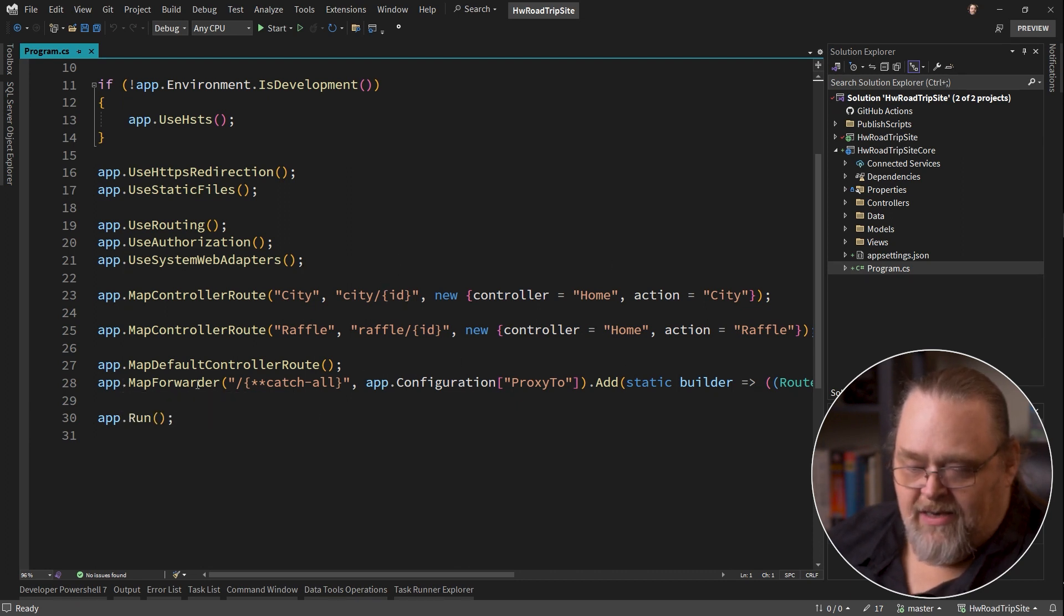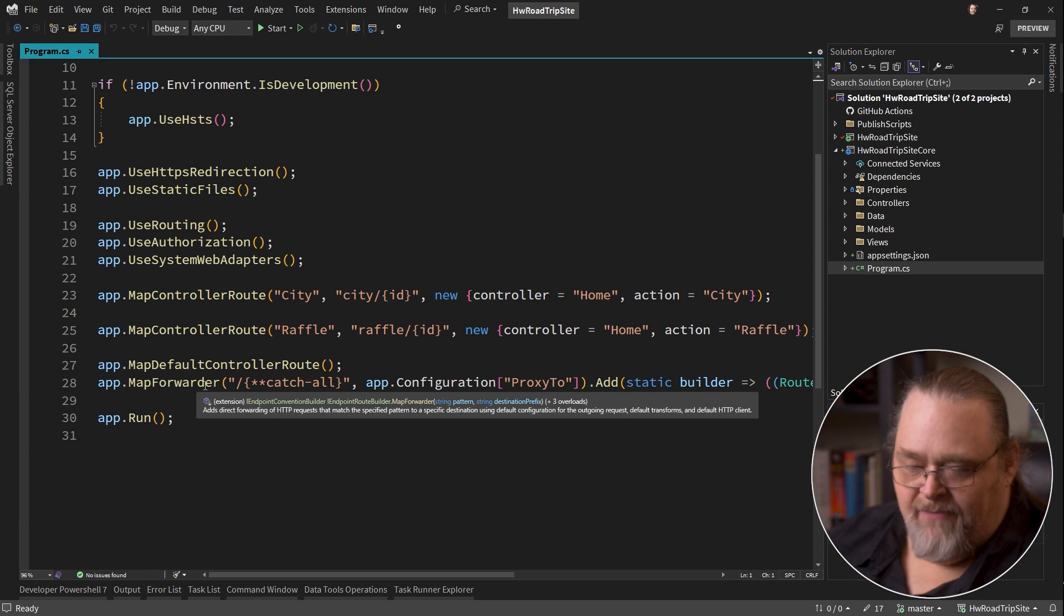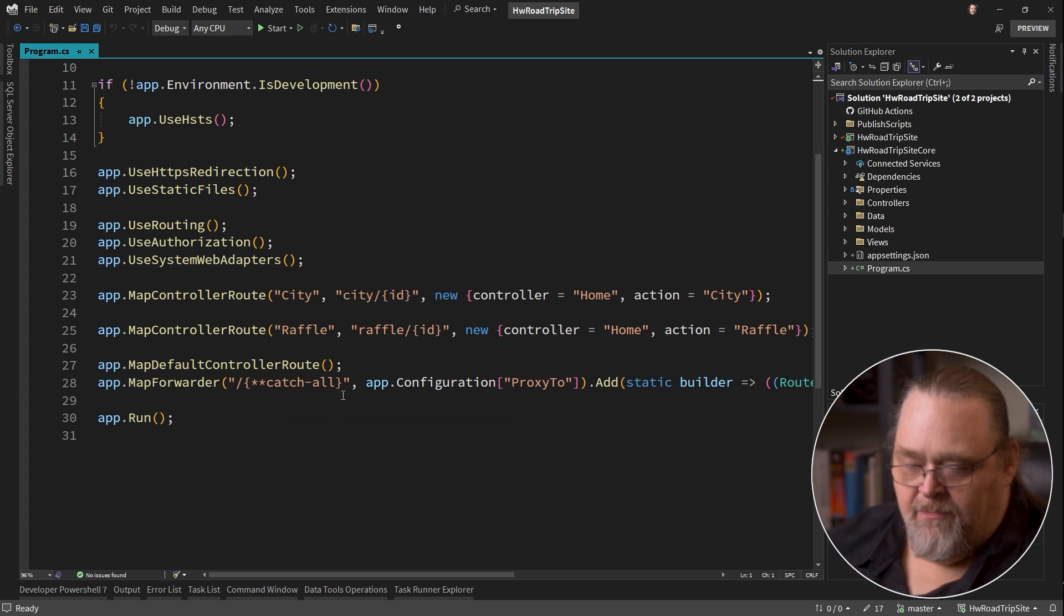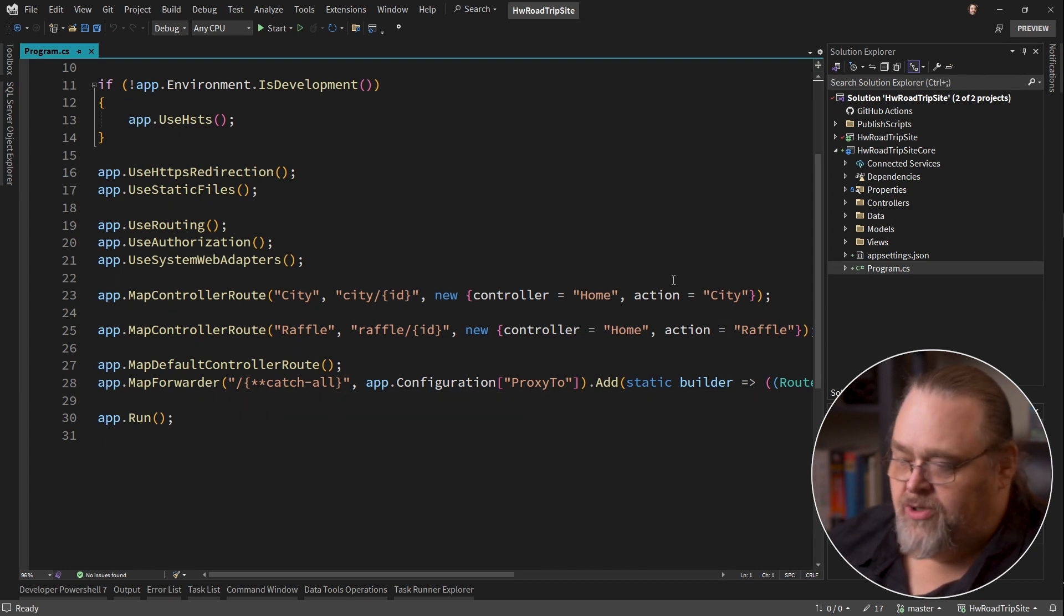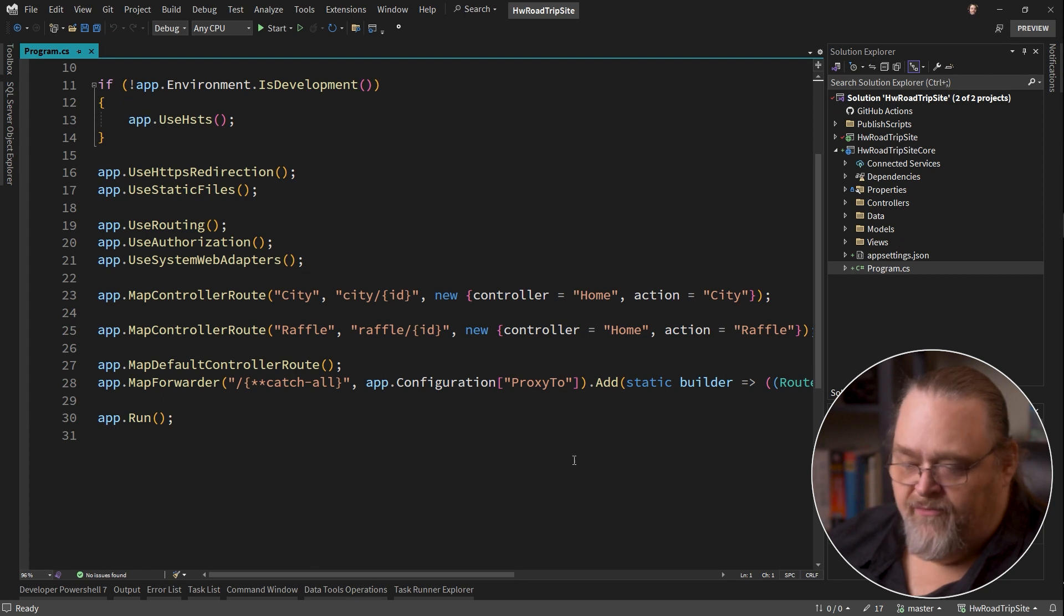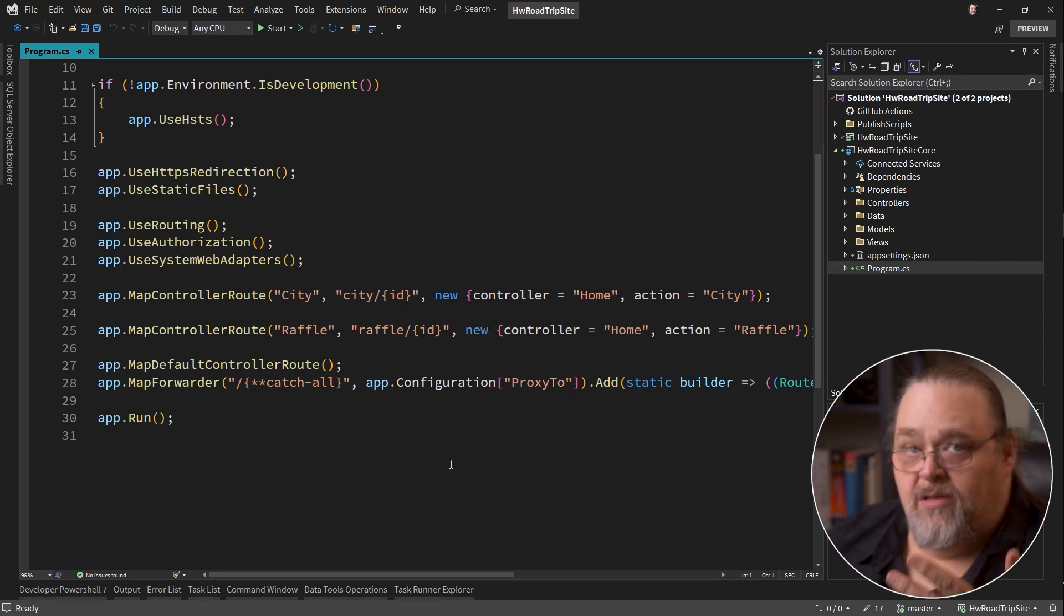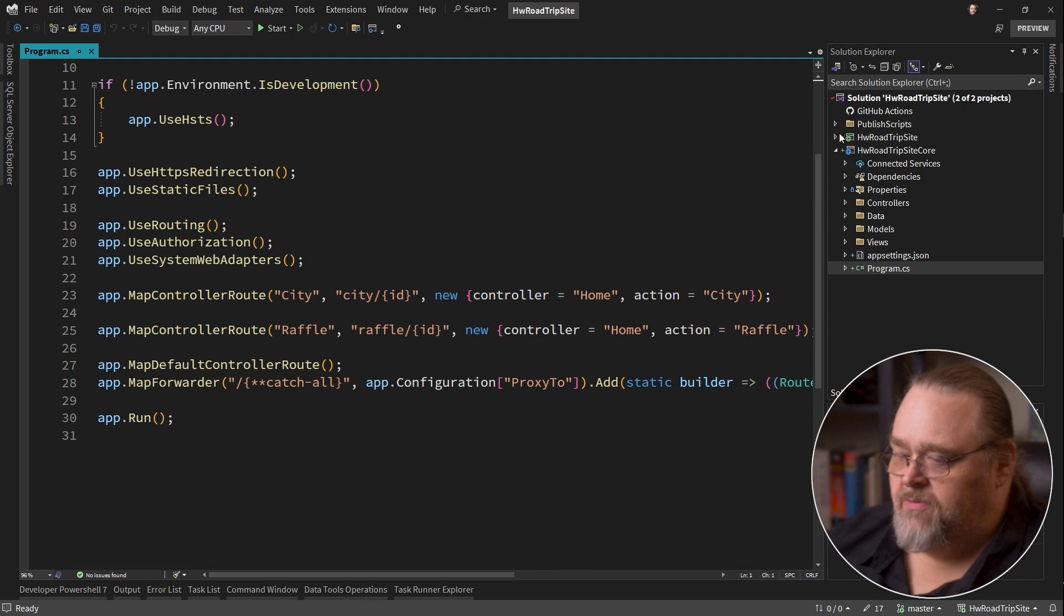And then at the end of it, it says map forwarded, and basically saying anything that we are not already capturing because we've already upgraded and moved them over here, it's going to forward it to this project.